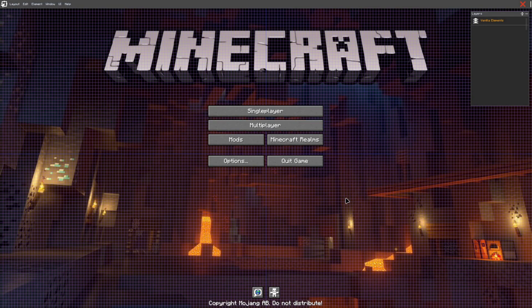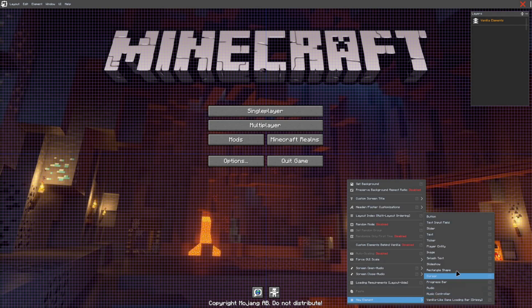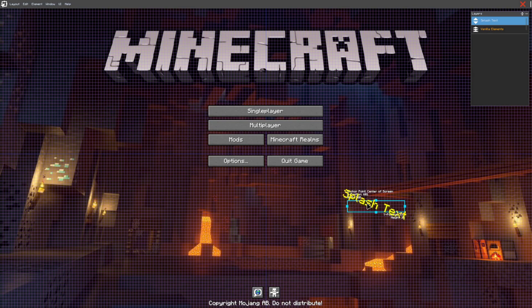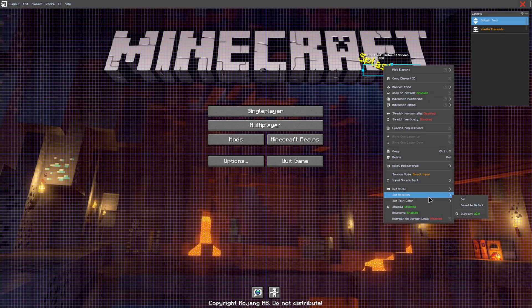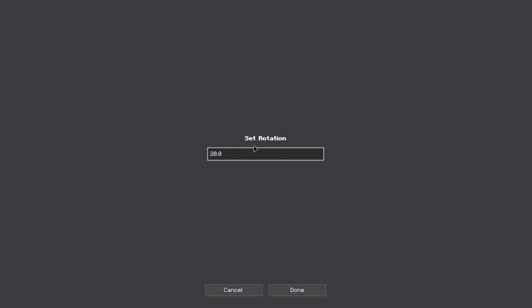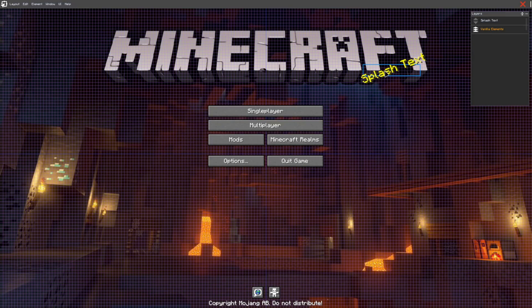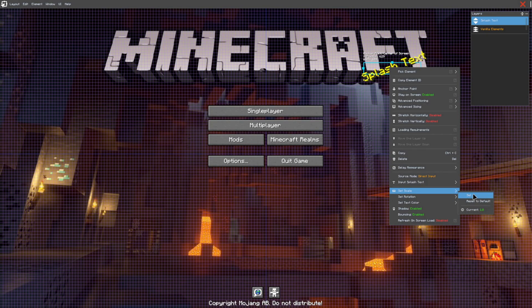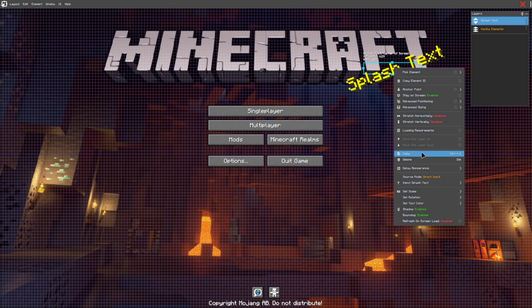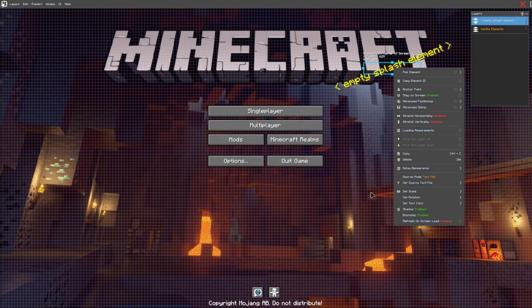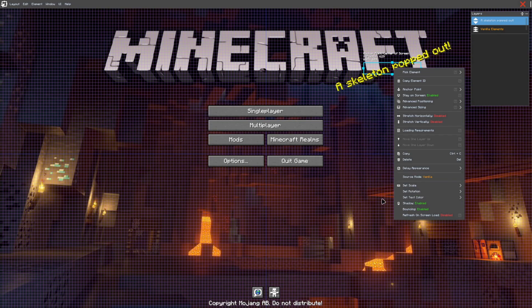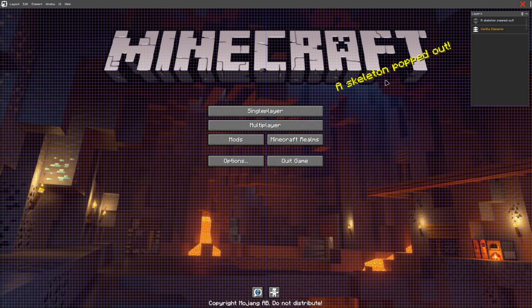After that, go ahead and right-click one more time and then click New Element. This is if you really want to add a splash text. Now for some reason by default it's the opposite way of what it's meant to be, so to fix that go into Set Rotation, set it to negative 20 and click down — it will flip the other way. Now from that point click on Set Scale and set it to 1.5 to actually match. To get it to use the actual Minecraft preset splash text, go down to where it says Source Mode and select it twice until it says Vanilla.